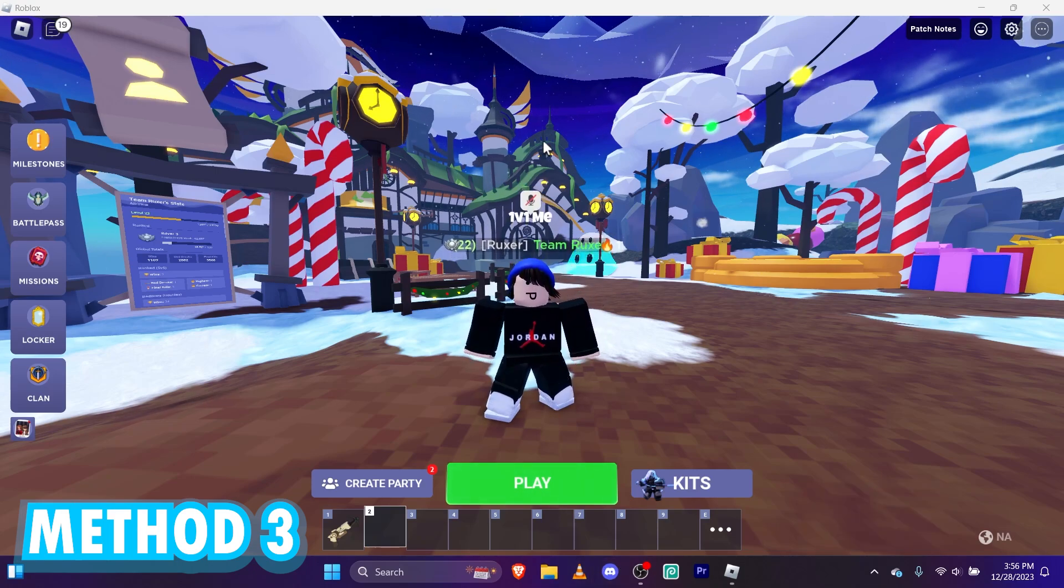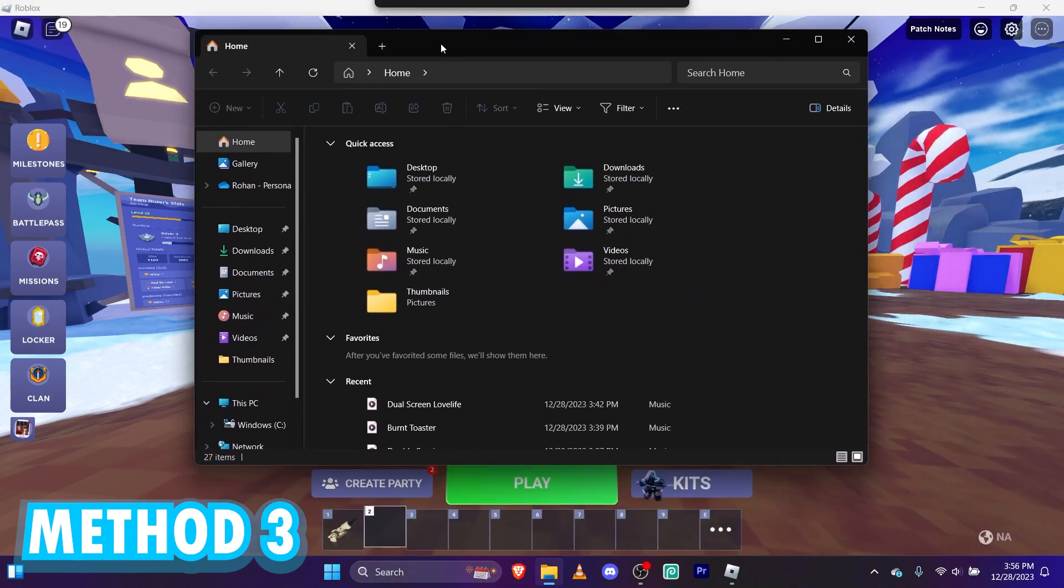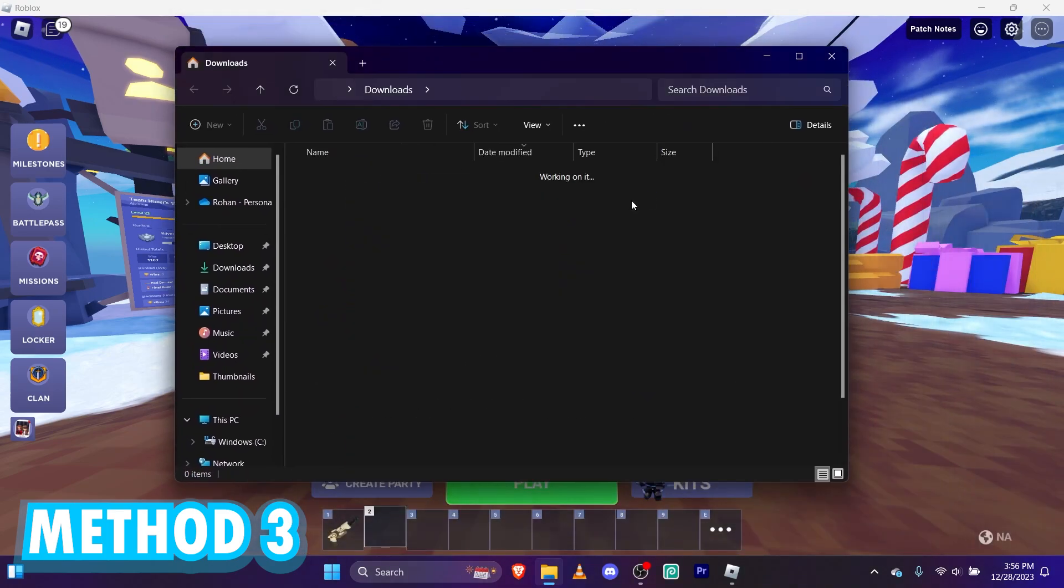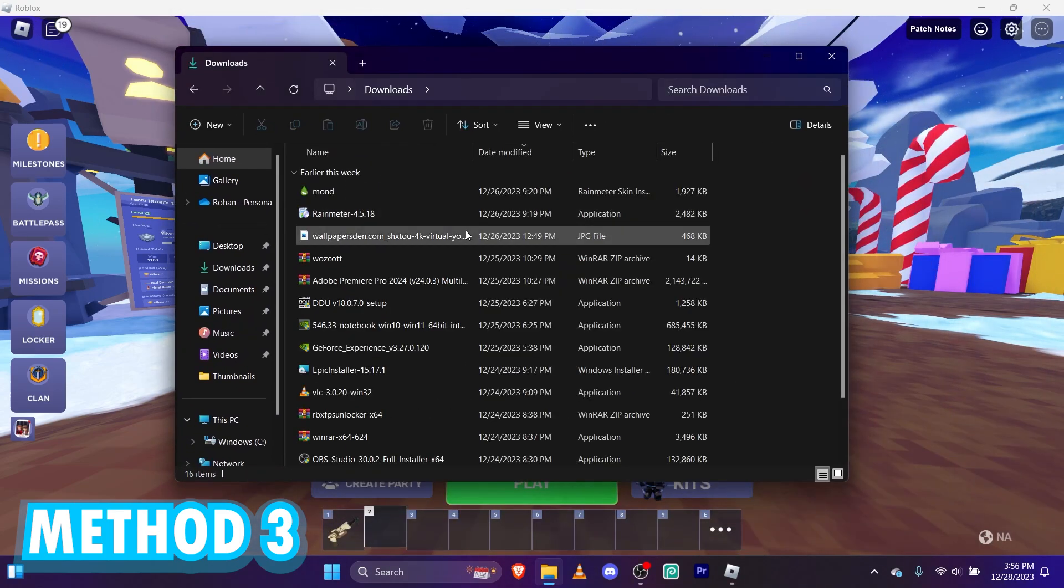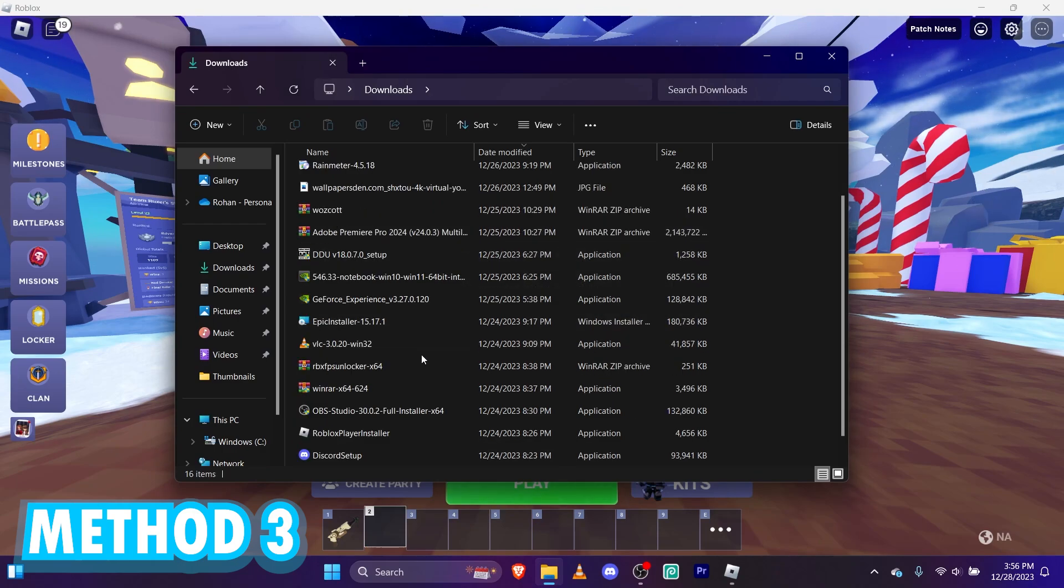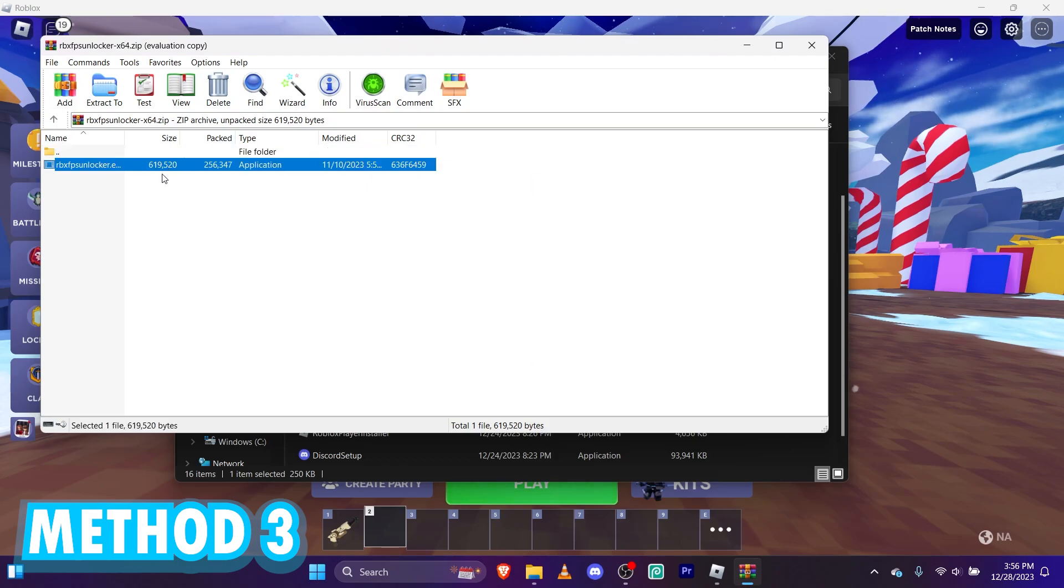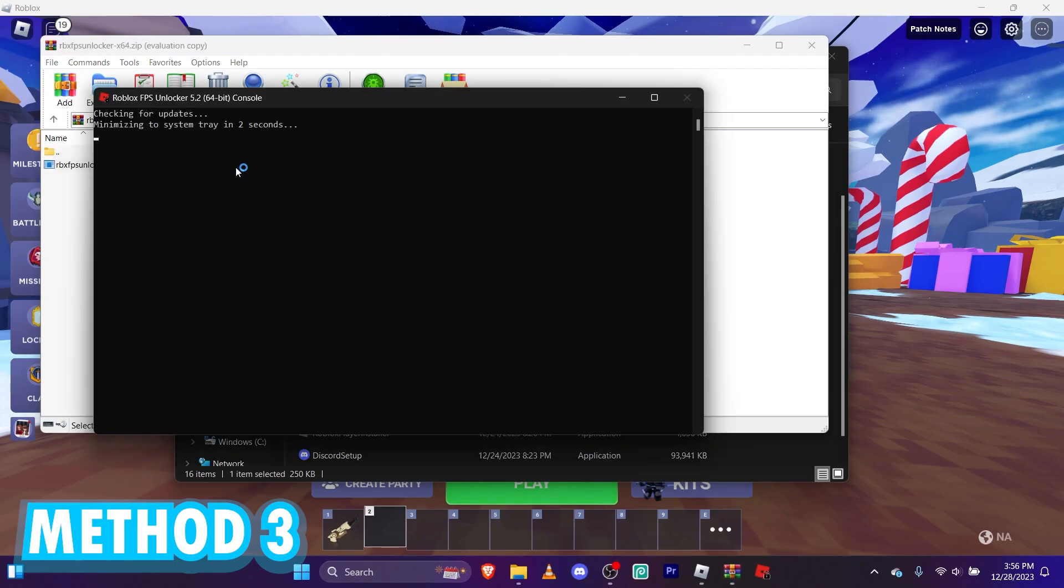If it's not open, go to your files simply. And here is my files. I'm going to go to downloads. And then, don't mind my downloads. We're going to go ahead and open up Roblox FPS Unlocker. Then, we're going to click that. And it should run.